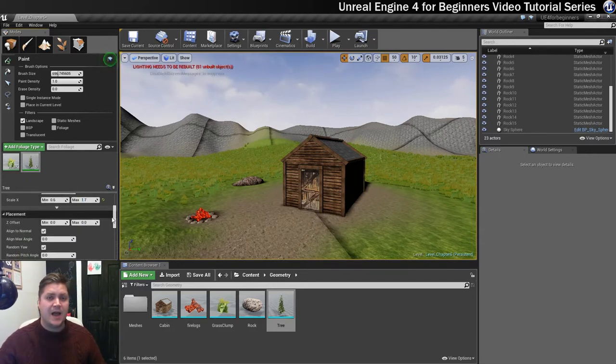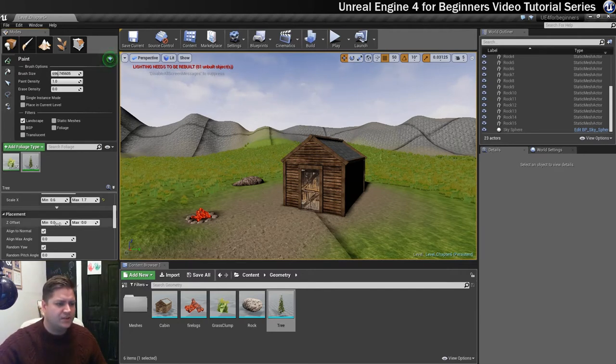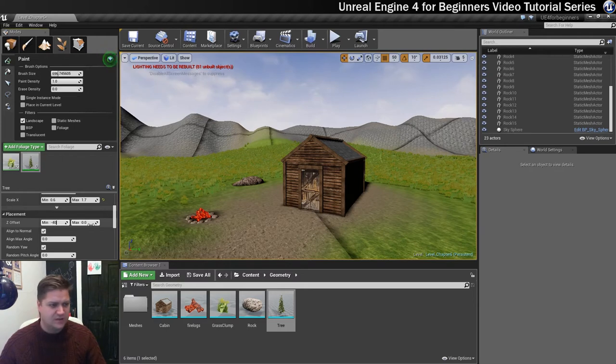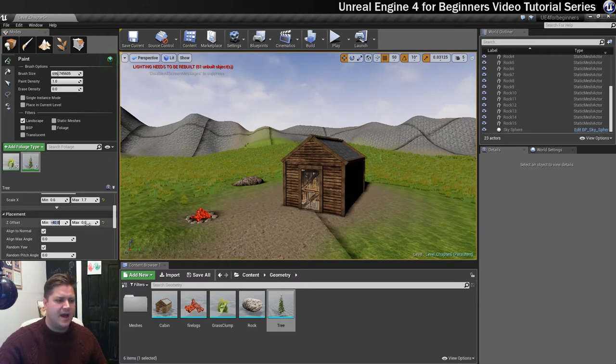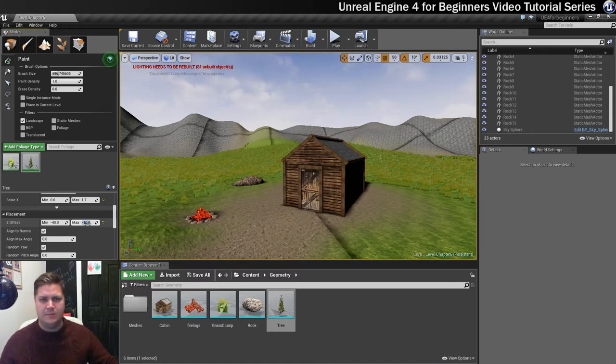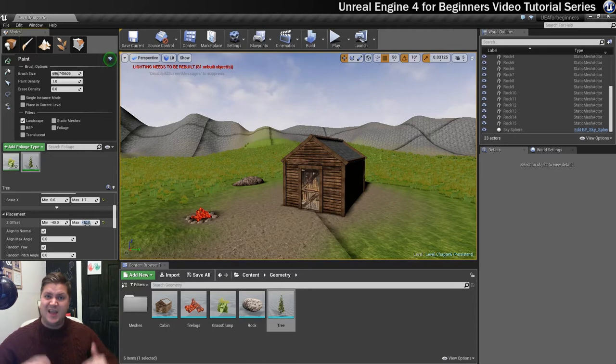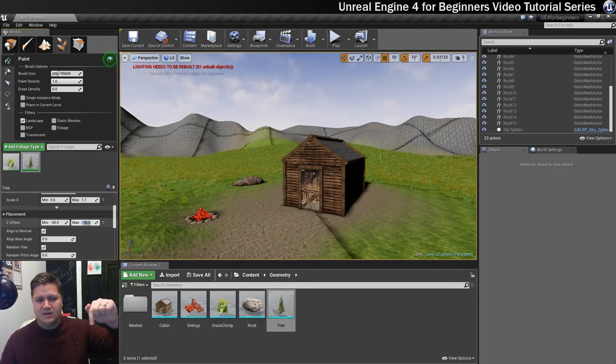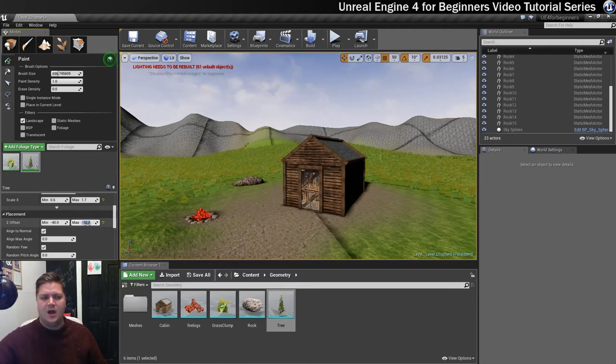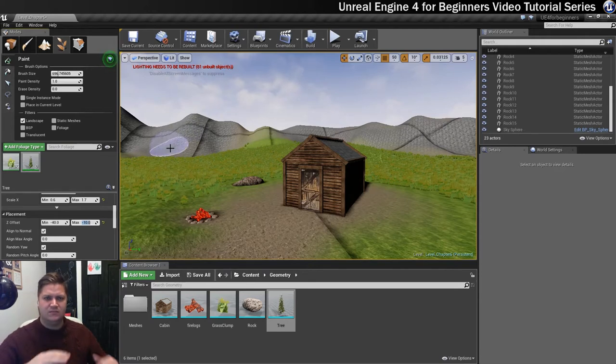This time I am also going to use Z offset. I'm going to set a minimum of minus 40 I think and a max of minus 10. The minimum number is bigger than the maximum number because we are working on the negative because I want them to be able to go underneath the ground a little bit. That's just so that when we are painting up the hill it won't float in mid air.